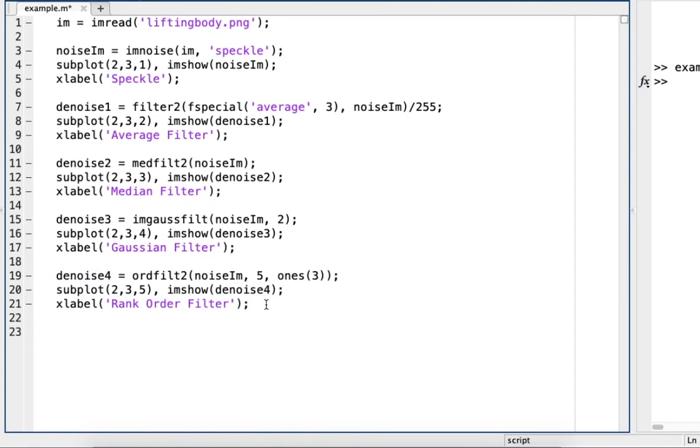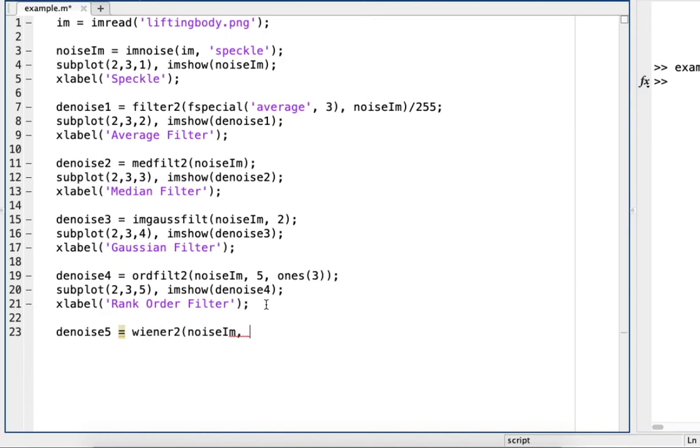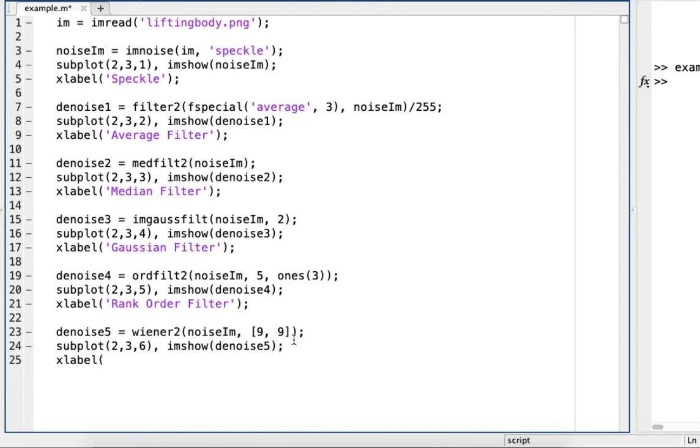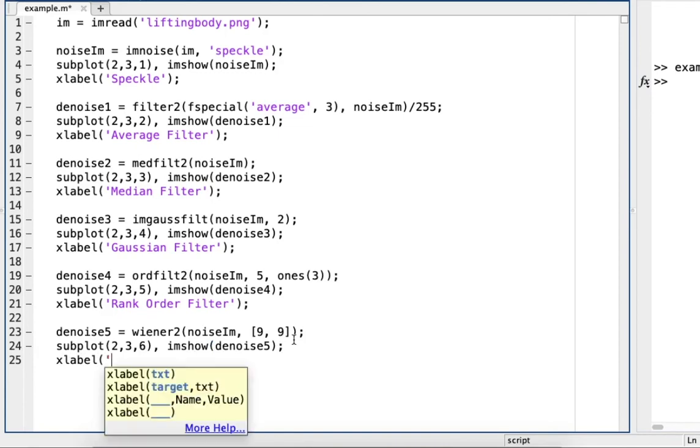And then the last one we'll try is Wiener filtering. So that's just Wiener 2, noise I am, 9 by 9. Again, try other values, see how it works. Subplot, and show denoise 5. And then xlabel, and this will be Wiener filter.